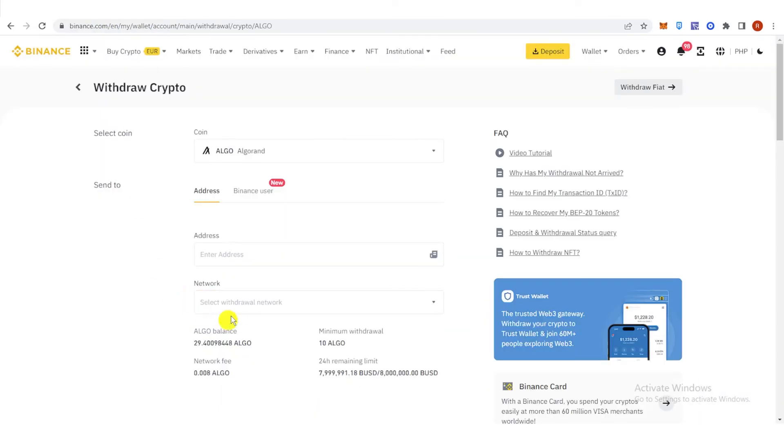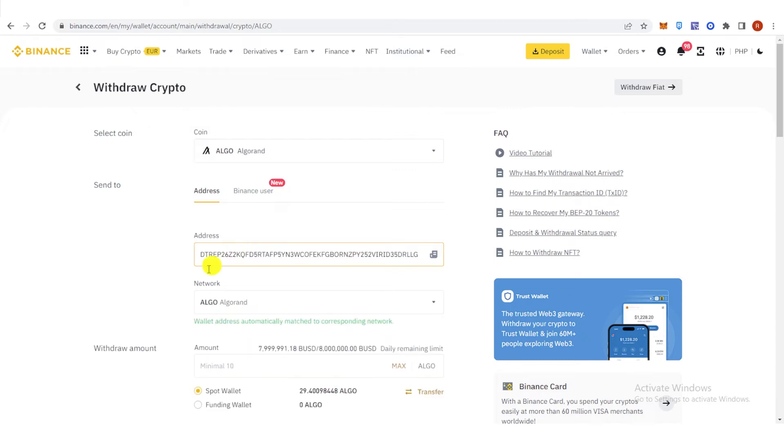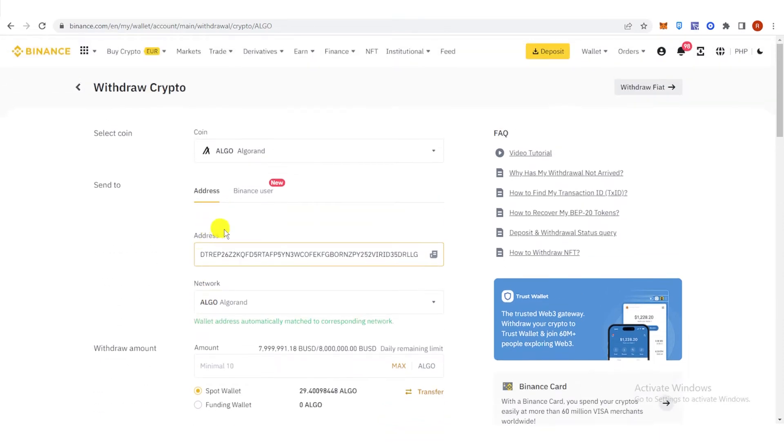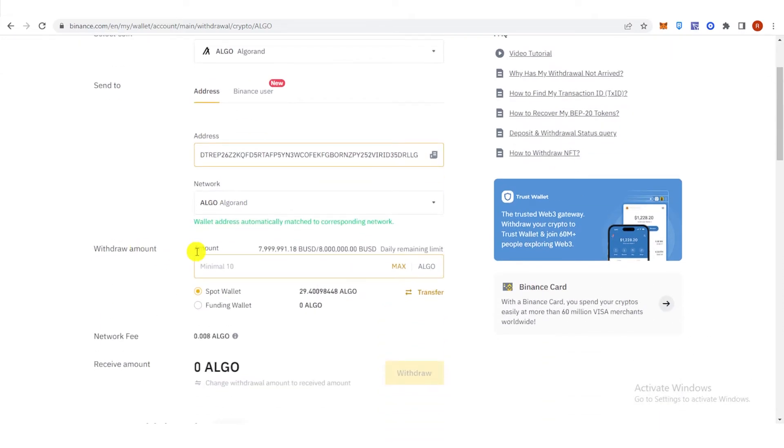Go to Binance, paste the address, and you don't need to change the network because the wallet address automatically matches to the corresponding network, which is the Algorand network.